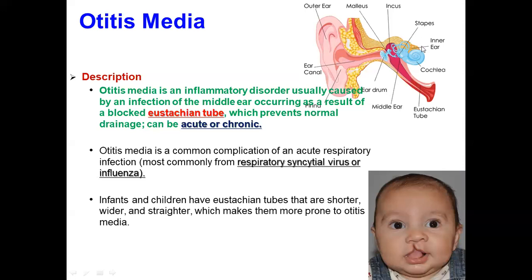In the inner ear, we can see the cochlea, which is the organ to maintain equilibrium, and this one is the eustachian tube.